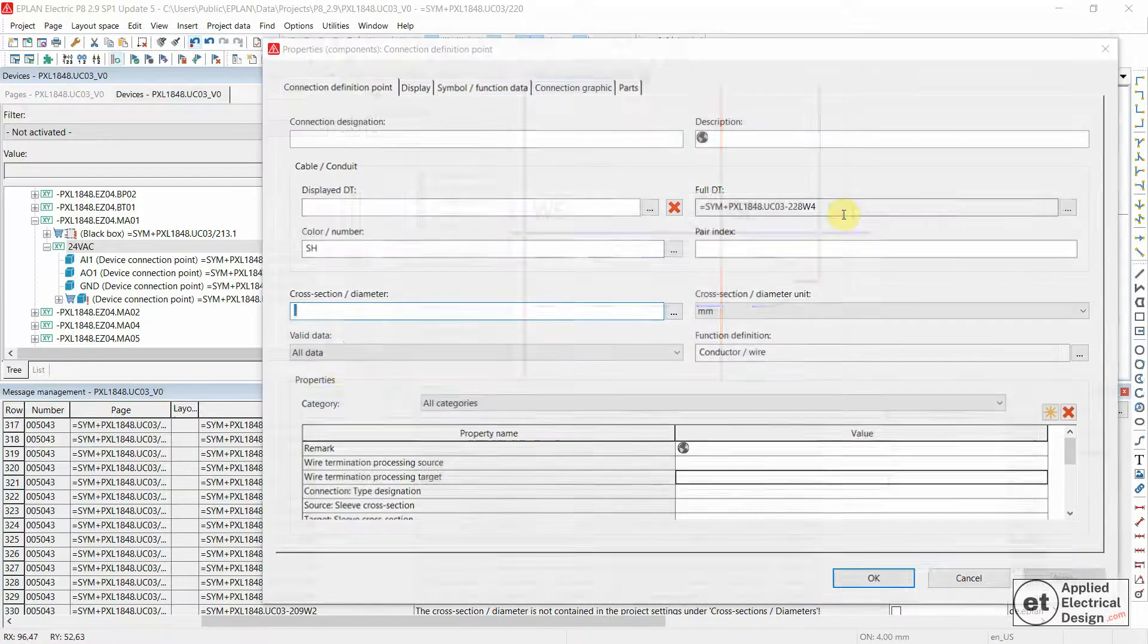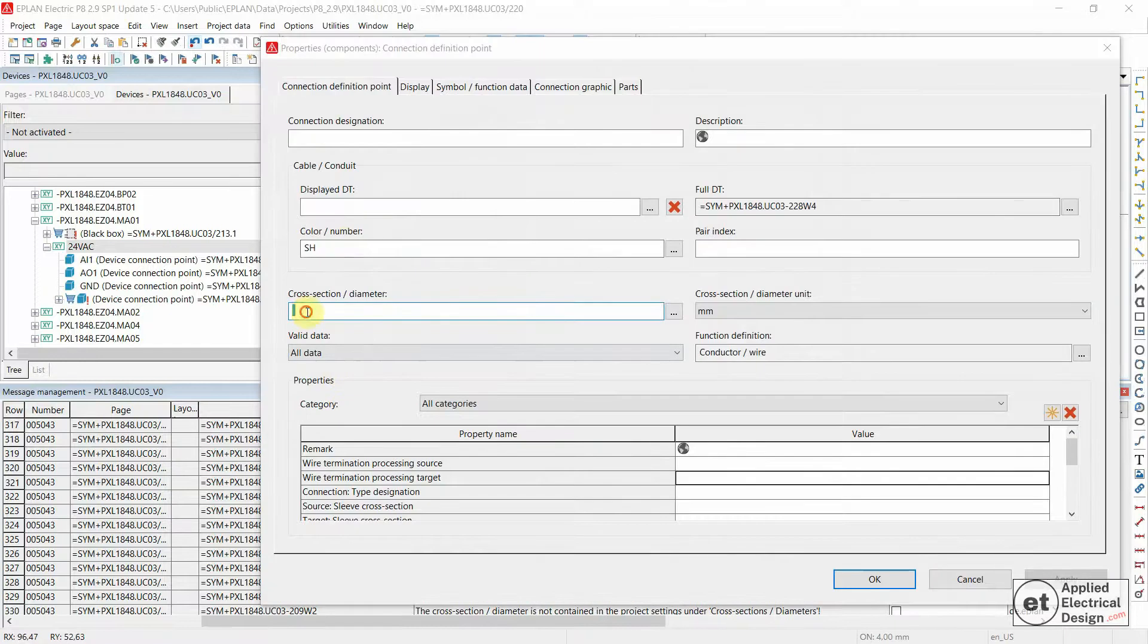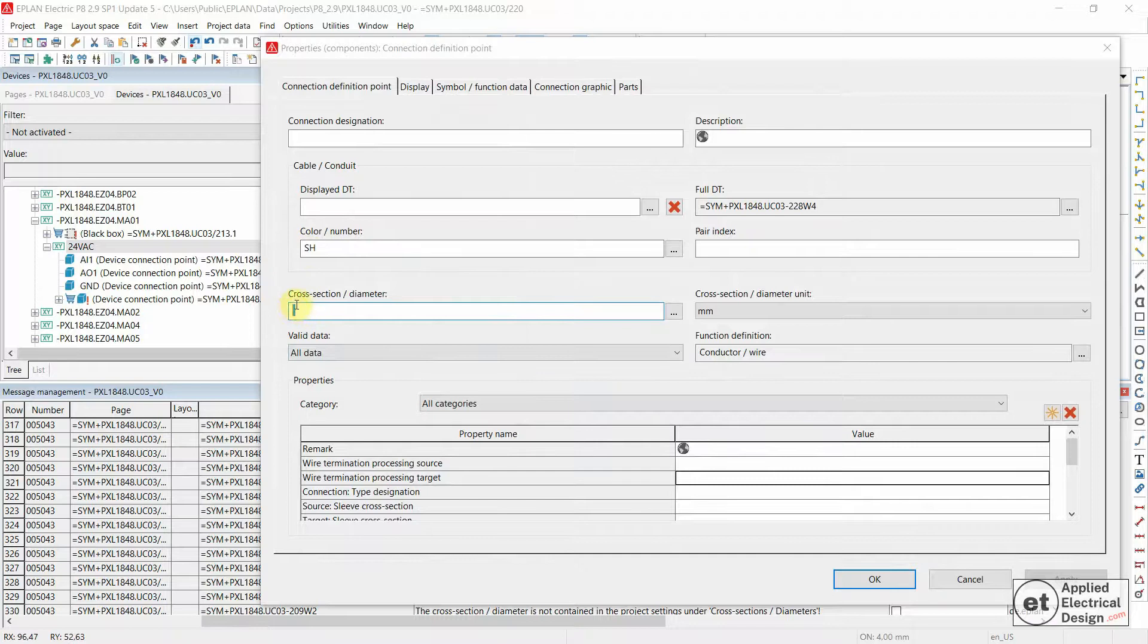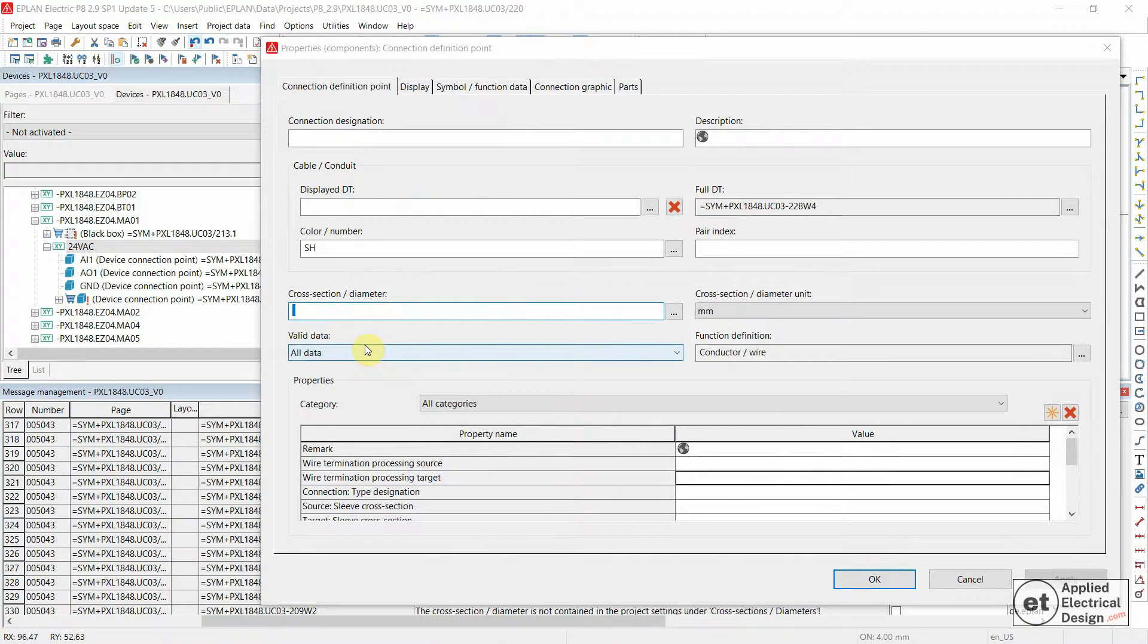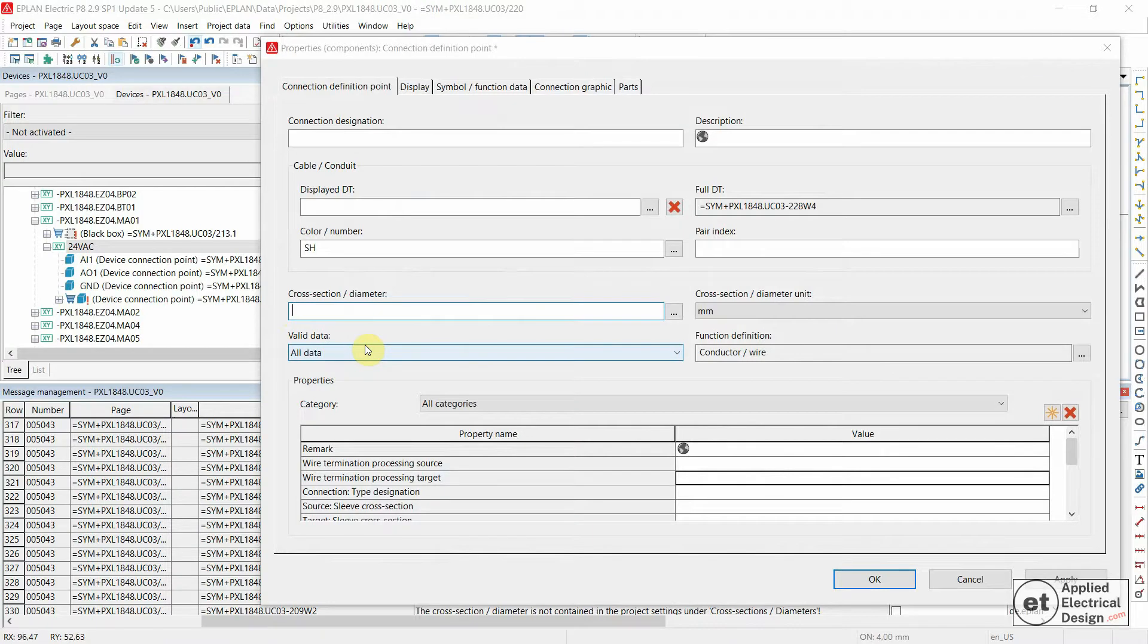But the message generated for this particular shield of the cable is because we have a space over here and this is causing a problem. Let's just hit backspace on the keyboard to delete this one.